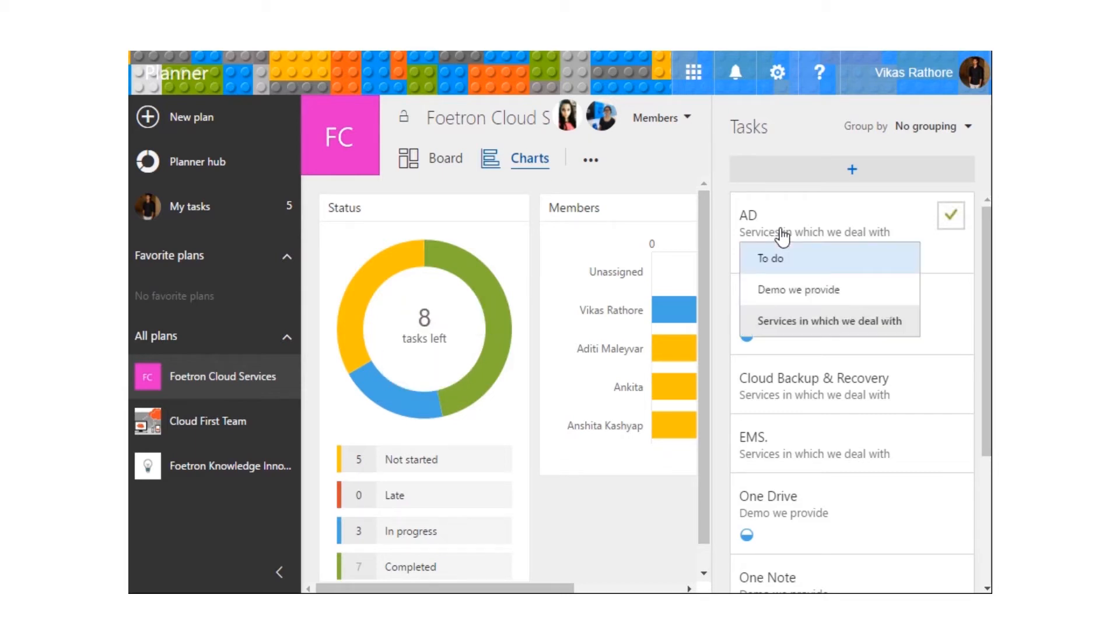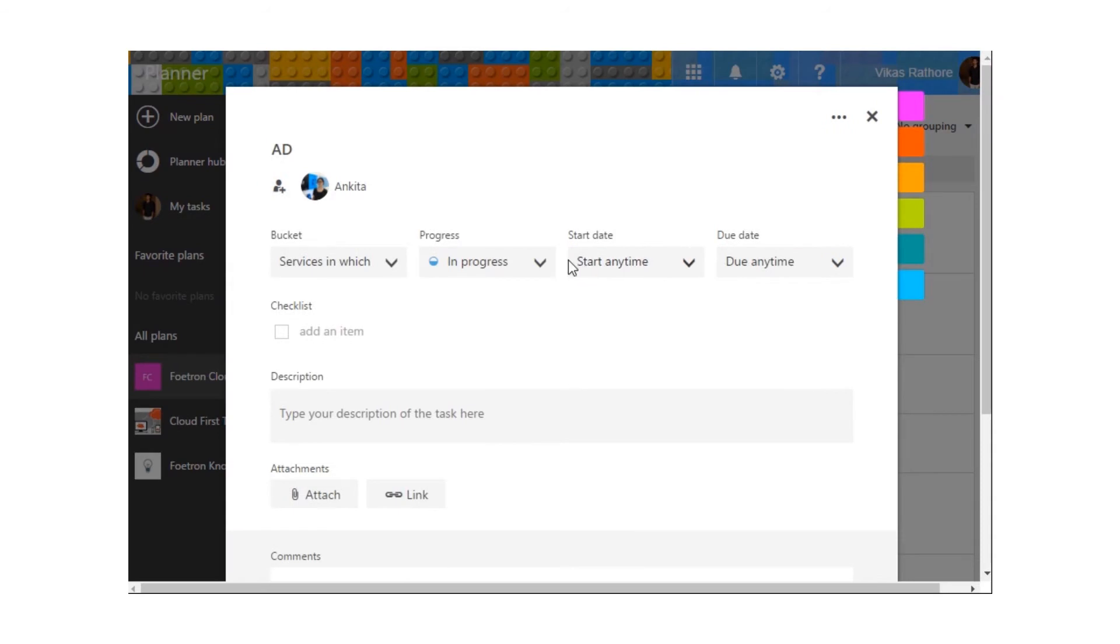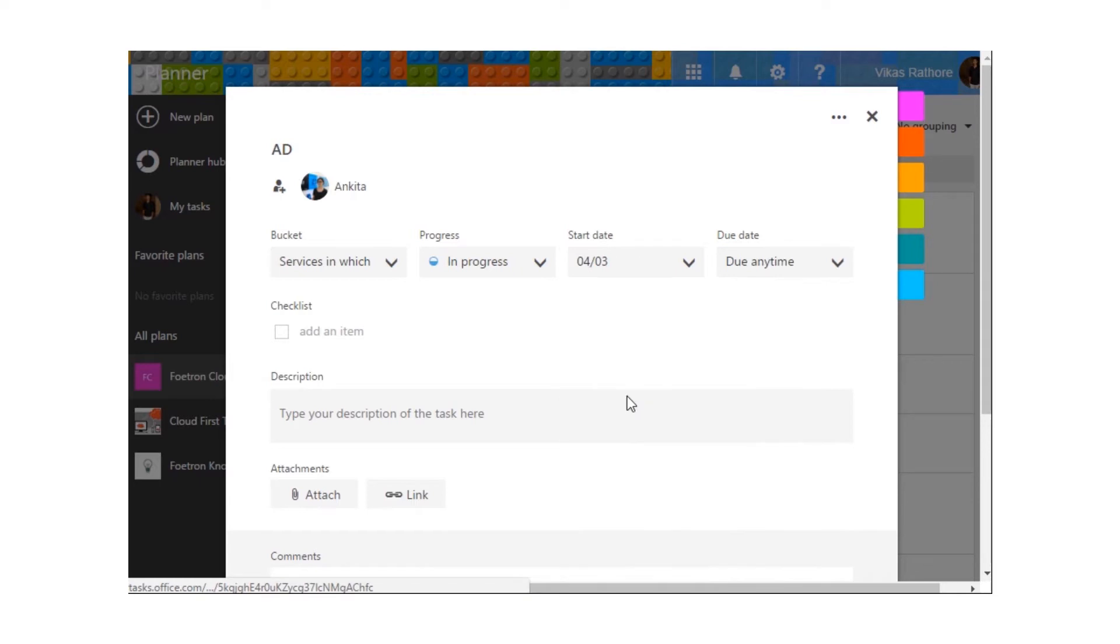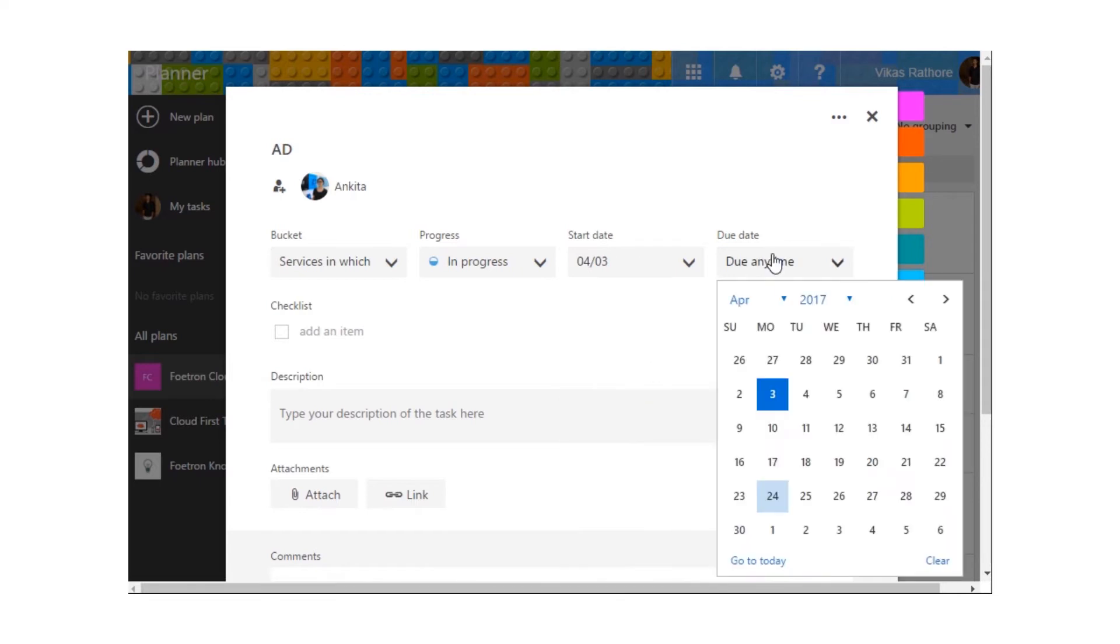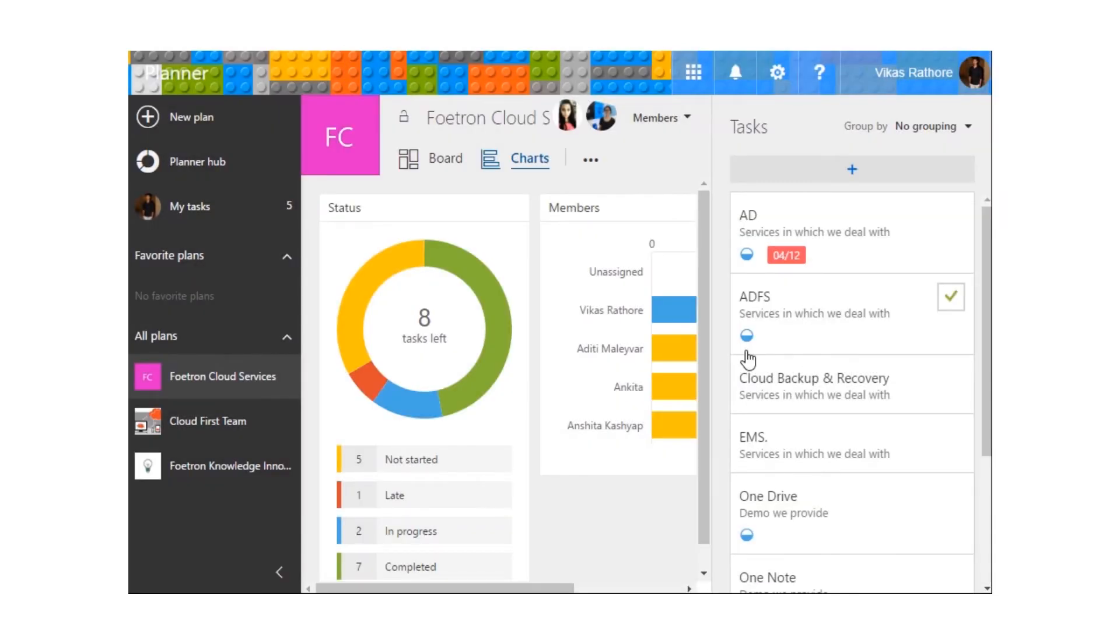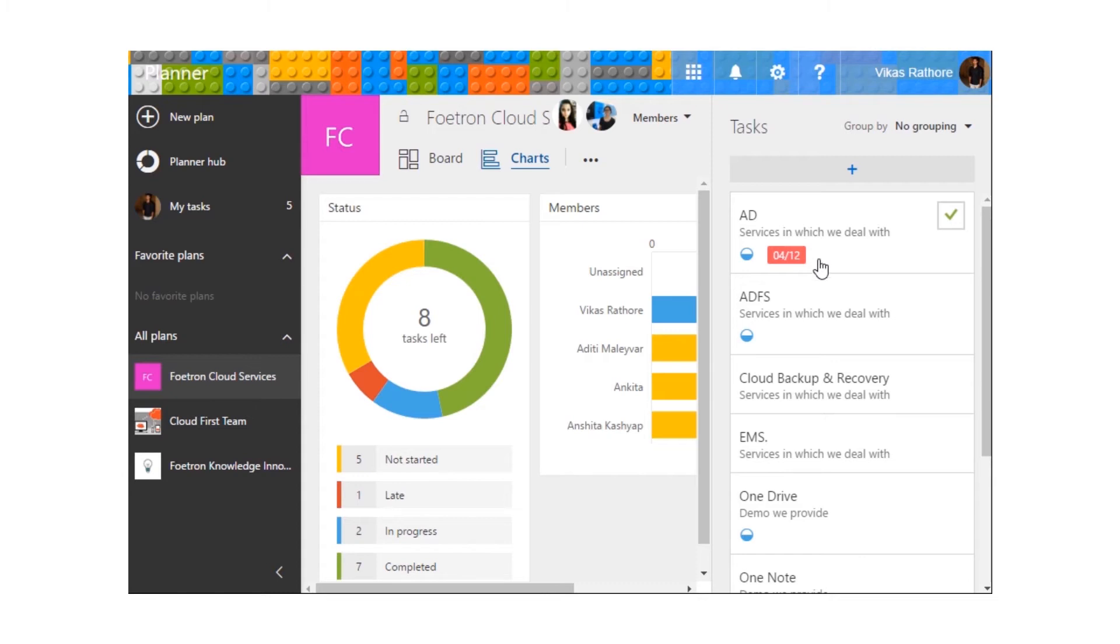If we have a task that is running late, let's create a demo task. Whenever a task is running late, a red window will pop up under that task so you'll get the idea that the task is running late.